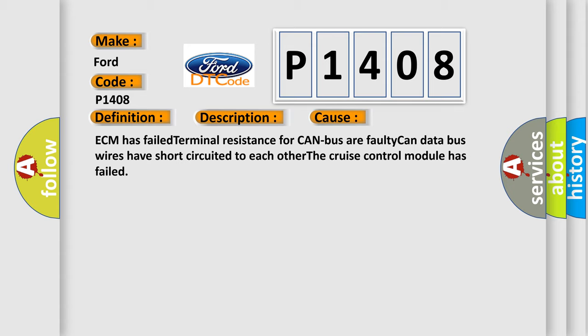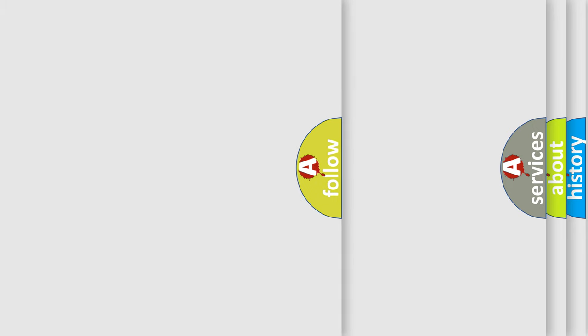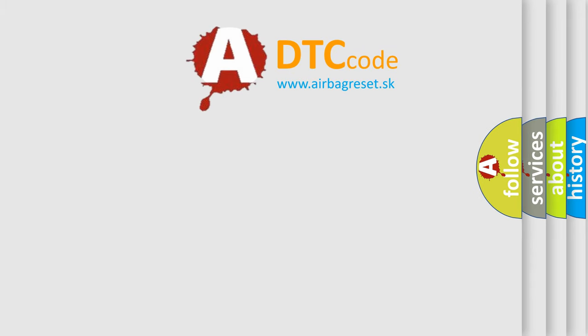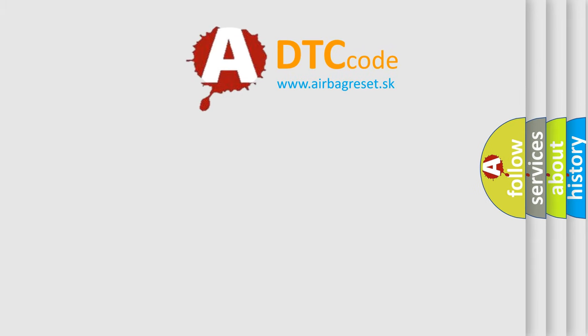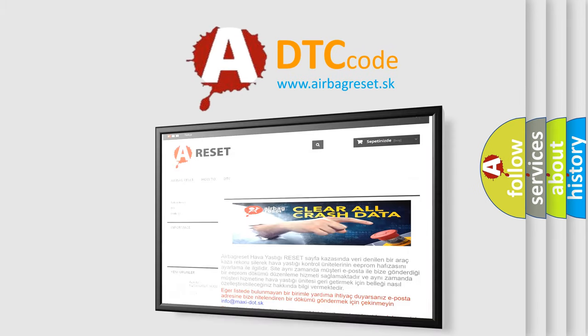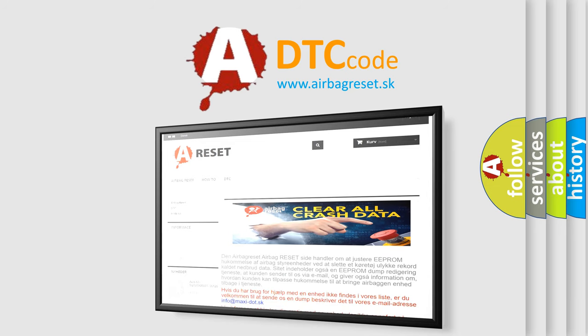The Airbag Reset website aims to provide information in 52 languages. Thank you for your attention and stay tuned for the next video.